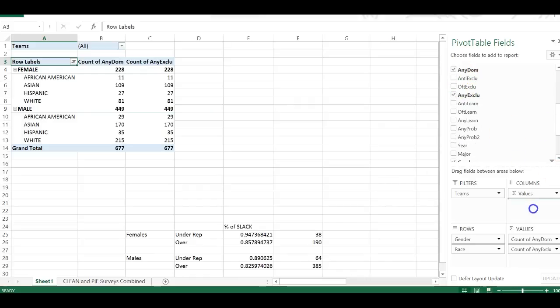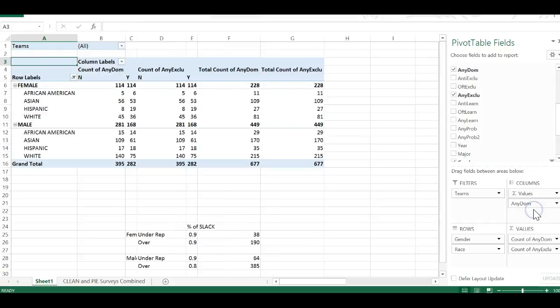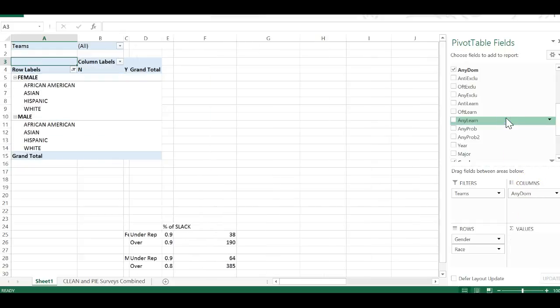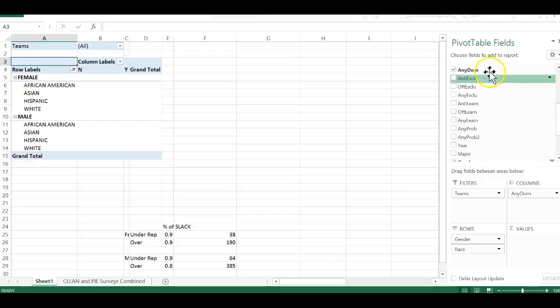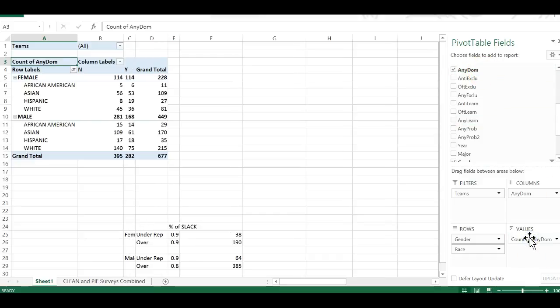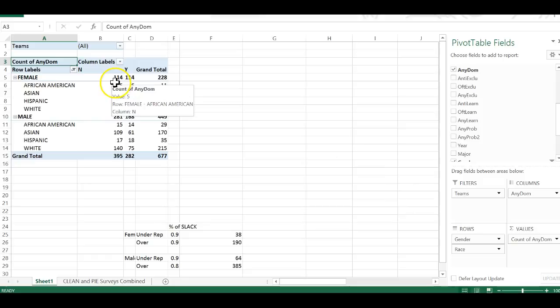We just want to pull that over here into the values column. Whoops, and any domineering here. Now we have it separated out by no and yes.